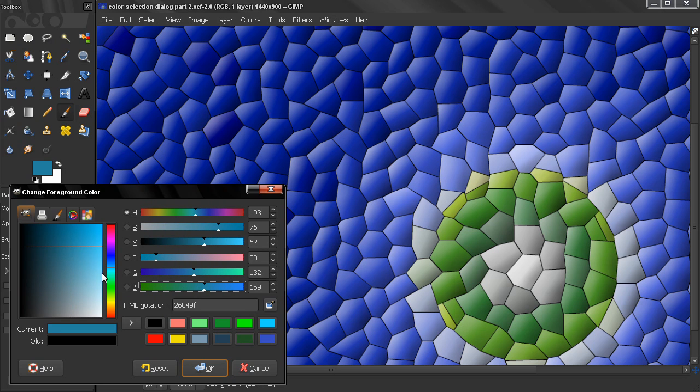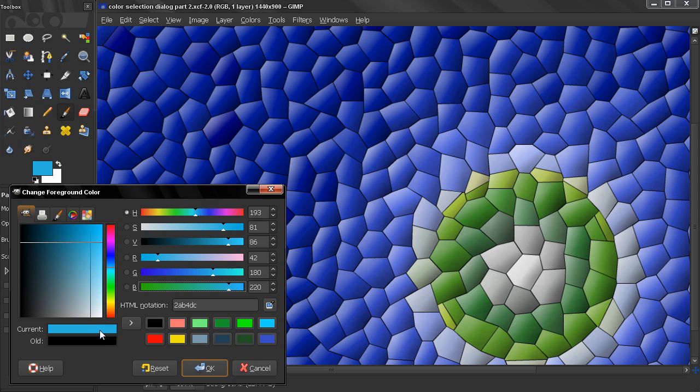You can use that if you like this color. For example, if you want to use it for your website, you can see what the code is here and use that. Or you can type in a code and select that color.